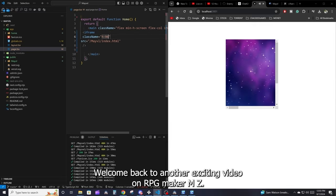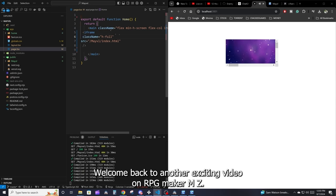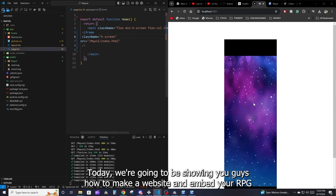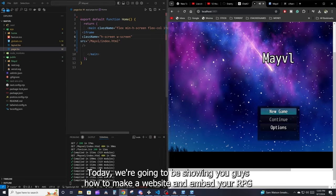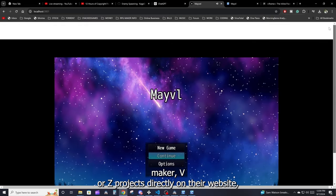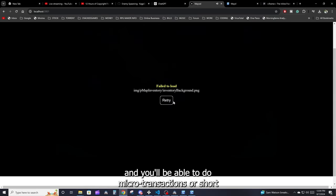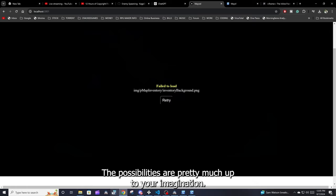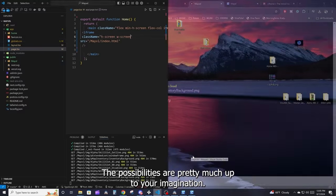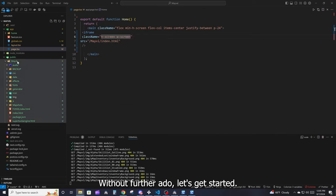Hello ladies and gentlemen, welcome back to another exciting video on RPG Maker MZ. Today we're going to be showing you how to make a website and embed your RPG Maker MV or MZ projects directly on that website. You'll be able to do micro-transactions or show ads to your customers to make some extra revenue, and a whole bunch of other stuff — the possibilities are pretty much up to your imagination.